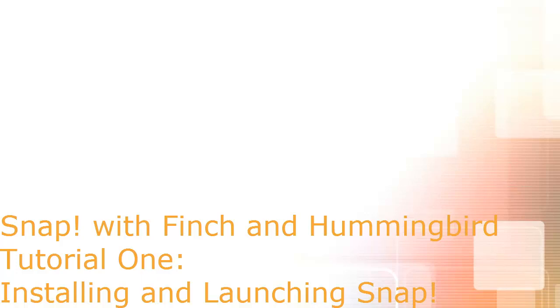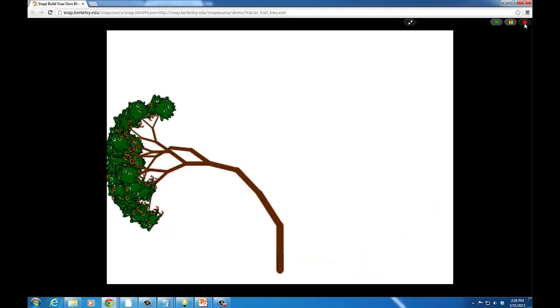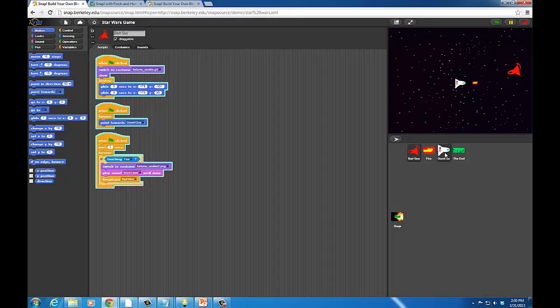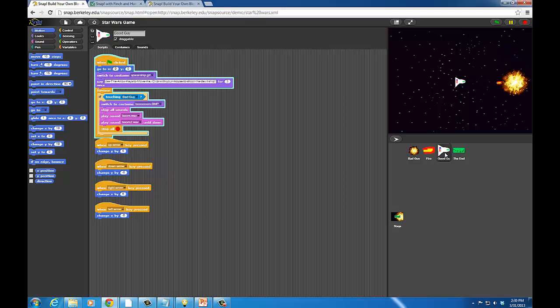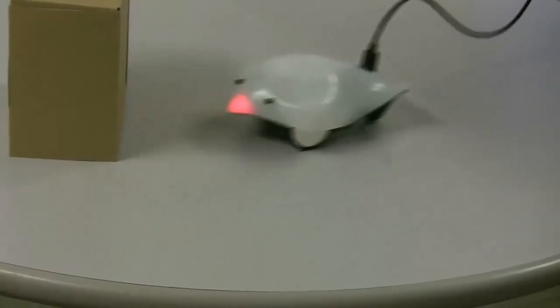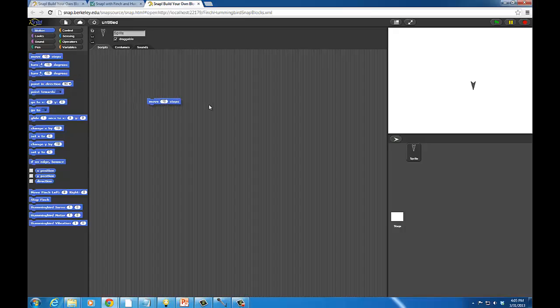Welcome to the first in a series of tutorials on using the Finch Robot and Hummingbird Robotics Kit with Snap, an environment that allows anyone to quickly program animations, games, and now robots within a browser-based drag-and-drop editor.